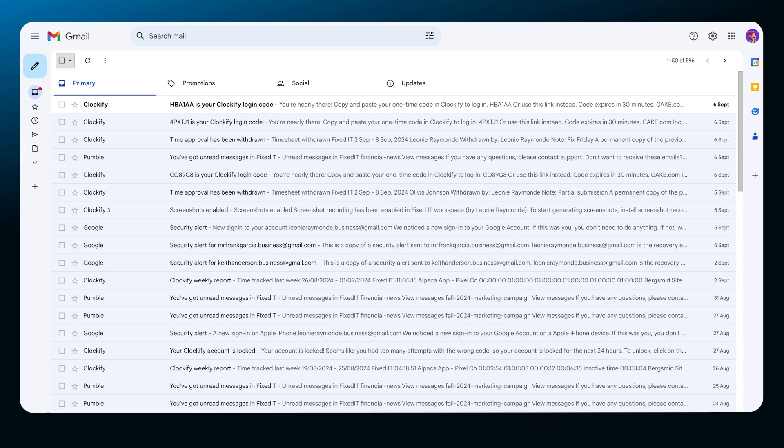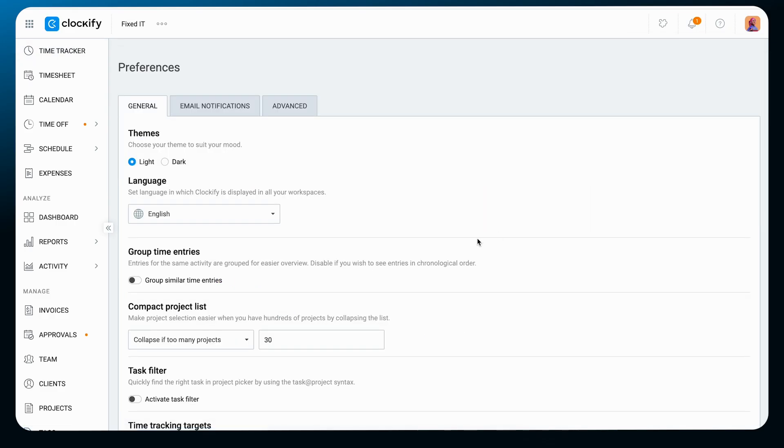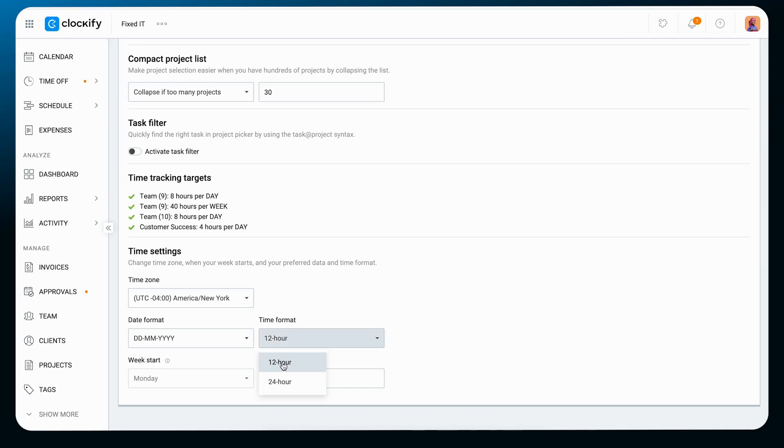By enabling two-factor authentication, Clockify will send you codes to your email that you need to enter to log into the app. This is a great added level of security in case your phone gets misplaced or something happens to it. If you'd like to change the start of your work week or change the time format, you can check those settings out in the profile preferences of the web app.